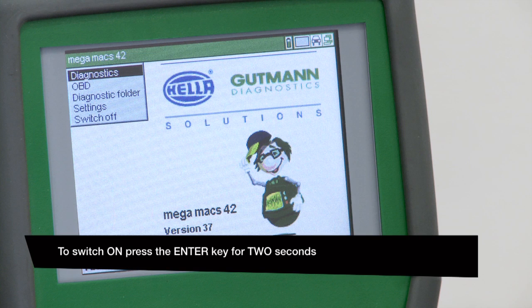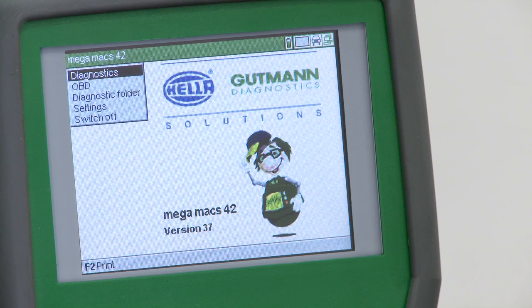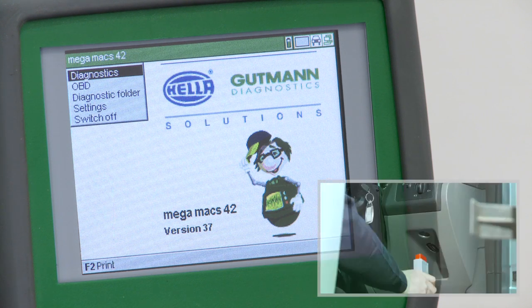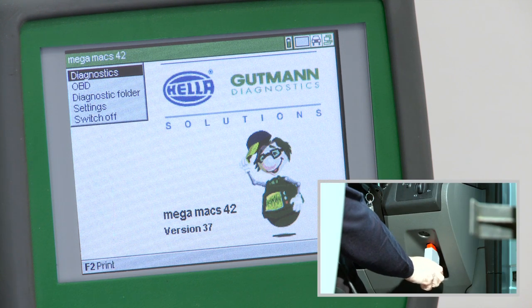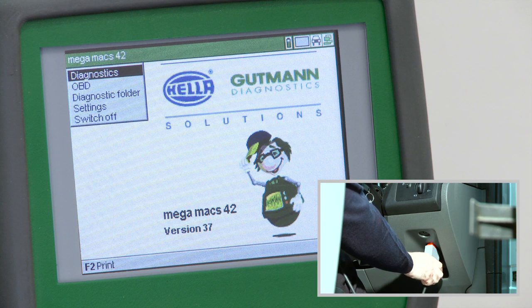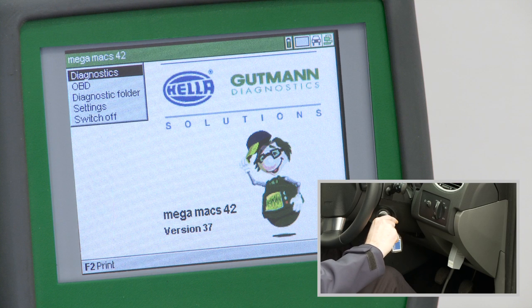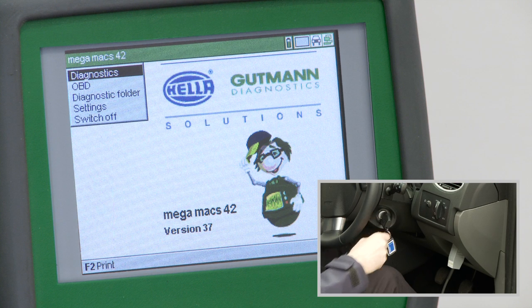This video explains how to interpret a vehicle's onboard diagnostics and fault reporting. Connect the Megamax 42 to the vehicle using the OBD2 lead and switch on the ignition.